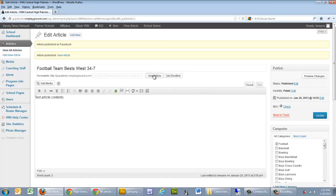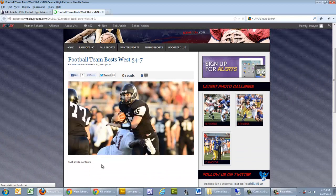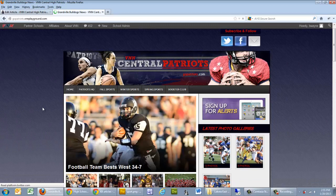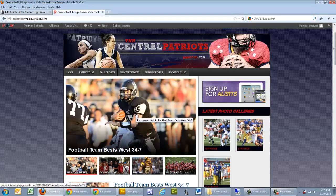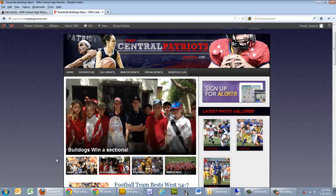Good to go — click on View Article. The article looks good: we've got our article contents, the featured image, and the title. Now for the moment of truth — let's go home and see if it shows up in the showcase. Sure enough, it does. Since it's the most recent article assigned to the showcase area, it's first on the list along with the other most recent showcase articles. And that's the VNN guide to inserting an article into your school website showcase area.